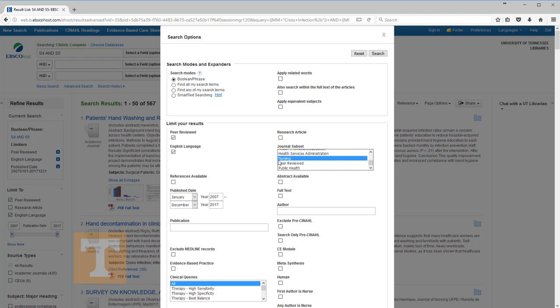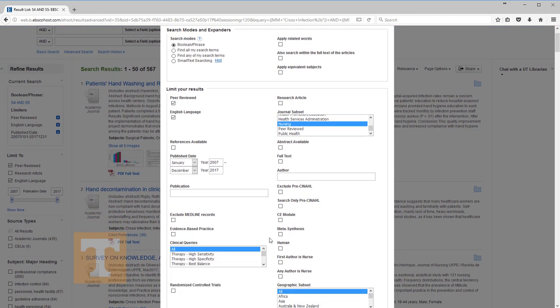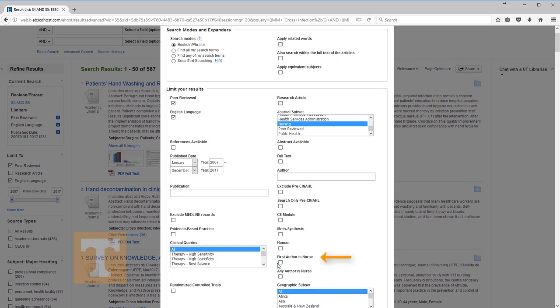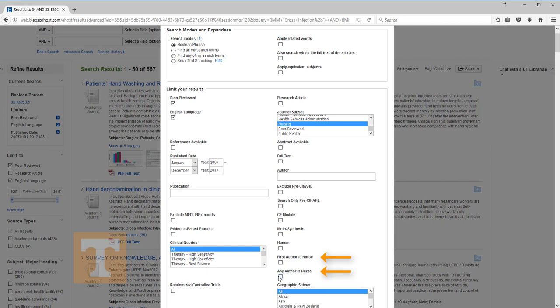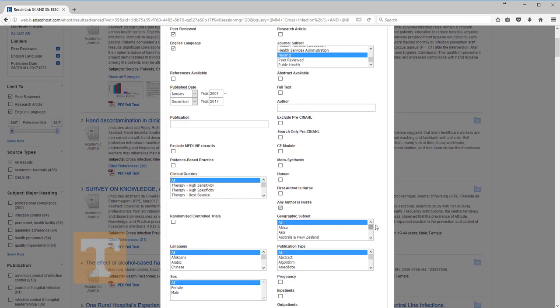Another option allows you to limit your search to articles written specifically by nurses. You may select First Author is Nurse, which will limit your search to articles where a nurse is the primary author. You may also select Any Author is Nurse to limit your search to include articles with at least one nurse in the list of authors. We are going to select Any Author is Nurse for this example.